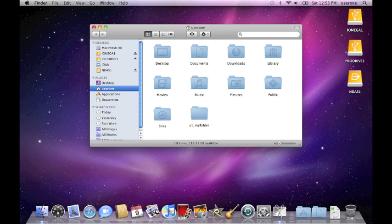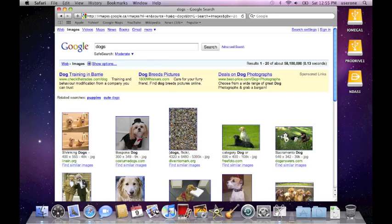So now I'll go to Safari and I'll pick a search for images of dogs and find some of those images and save them as an image in the folder I created.